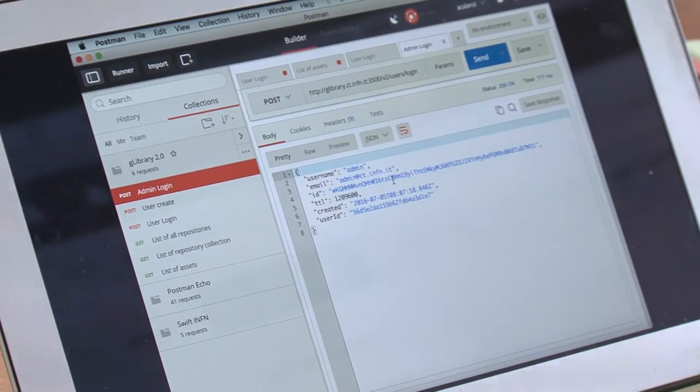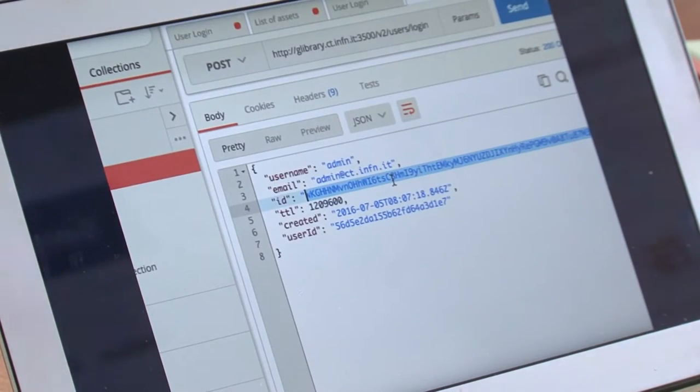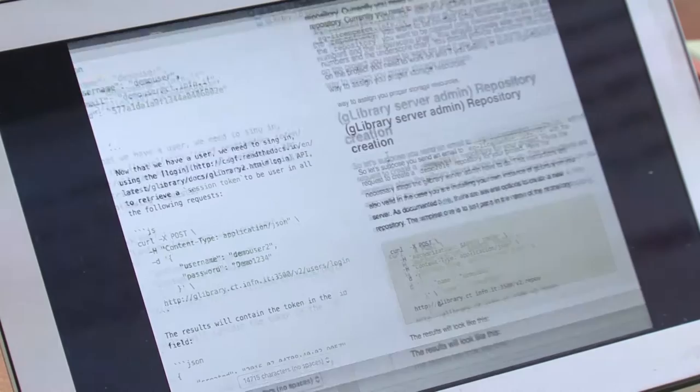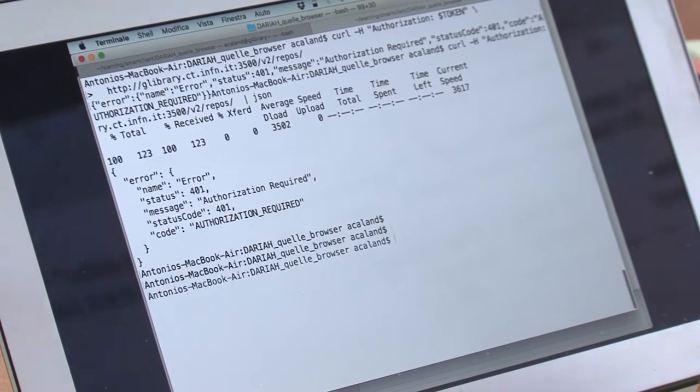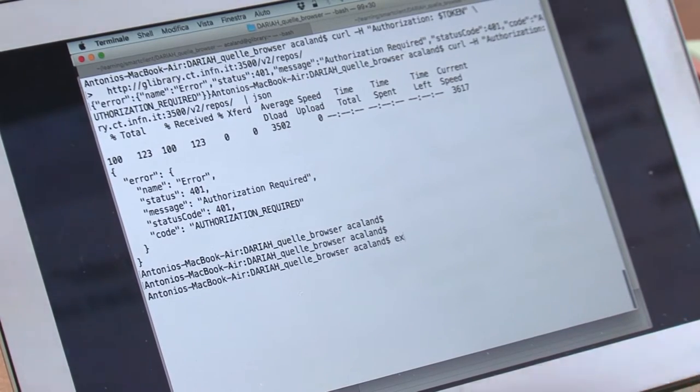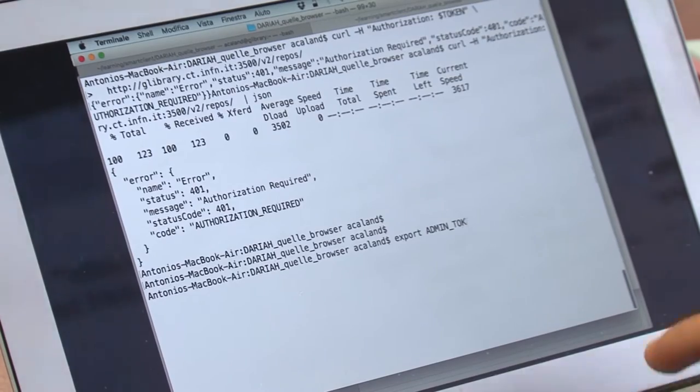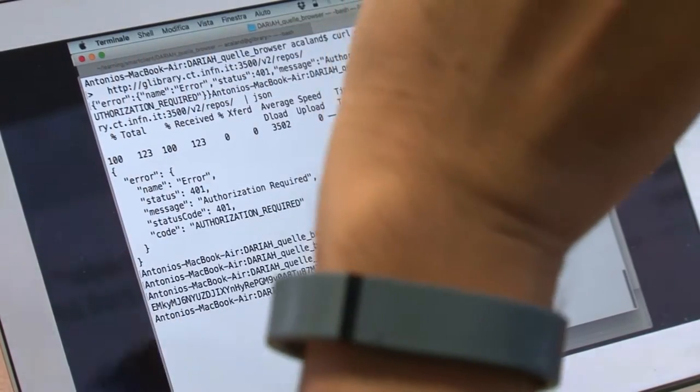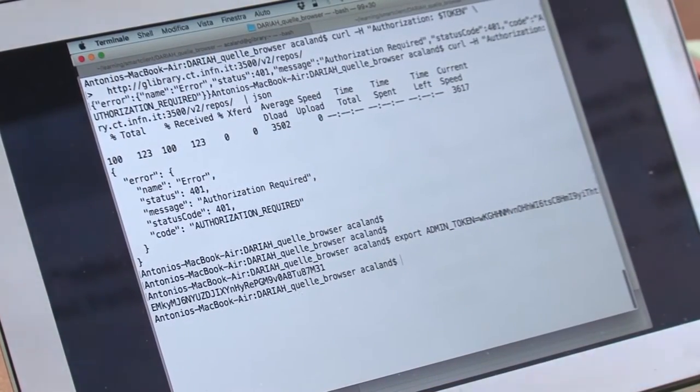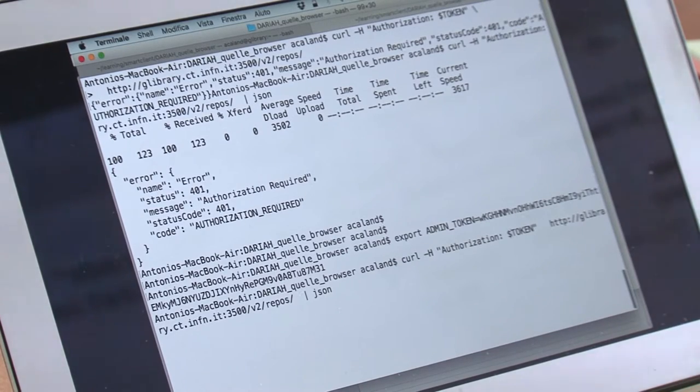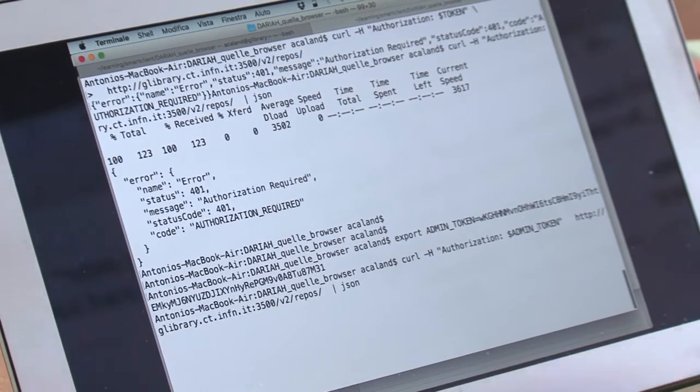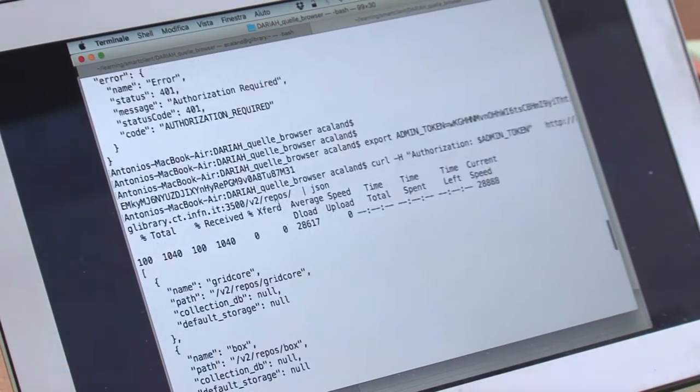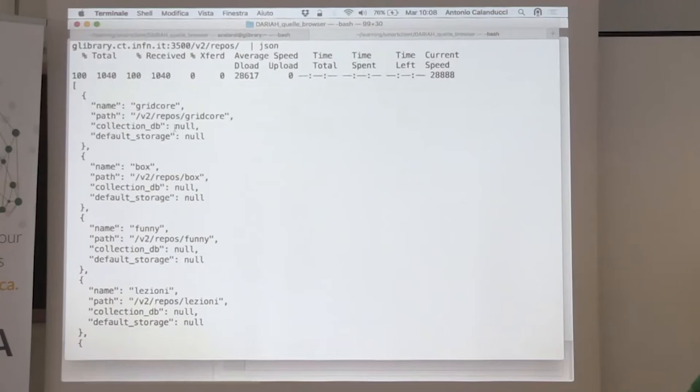I have here my administrator token. So now everyone is deleting our repositories. Let me save this admin token. I have both the token and the admin token. With this token, I can make administration requests. If I try again the call I did before and replace token with admin token...